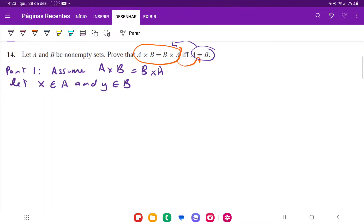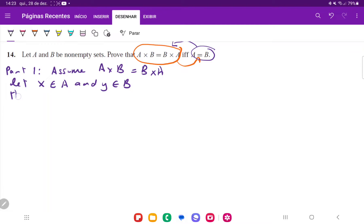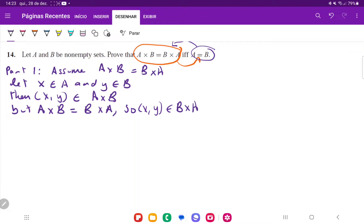We want to show that A is a subset of B and B is a subset of A. So let X belong to A and Y belong to B. Then the pair (X, Y) belongs to A cross B — that's the definition of A cross B. But A cross B is equal to B cross A, so (X, Y) belongs to B cross A.